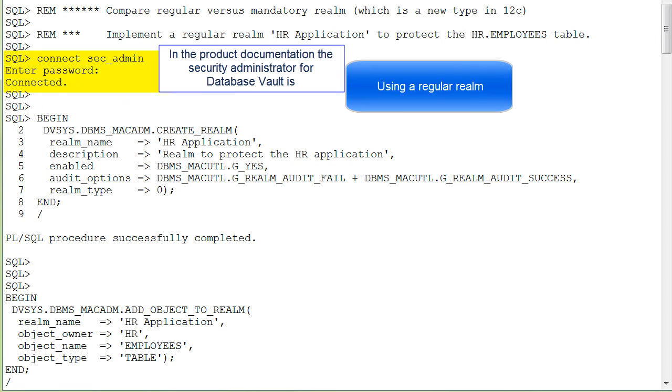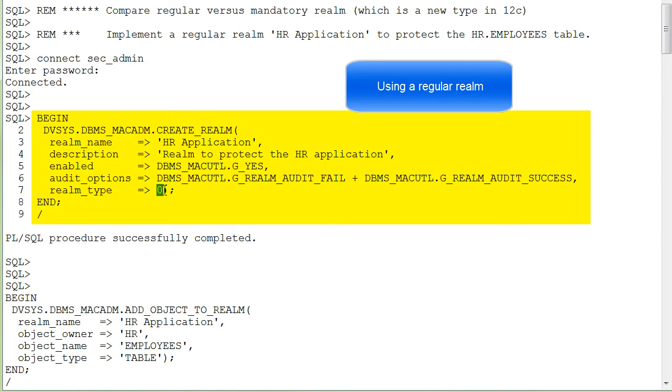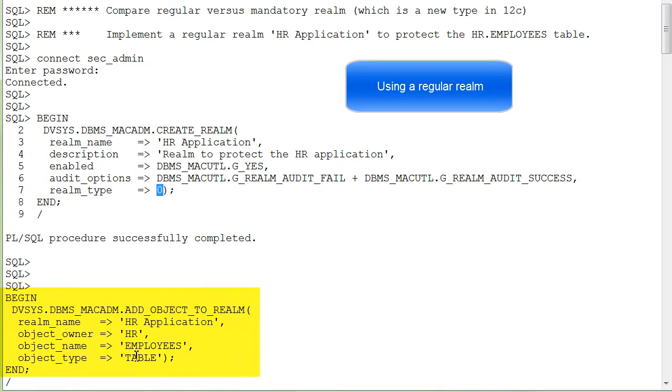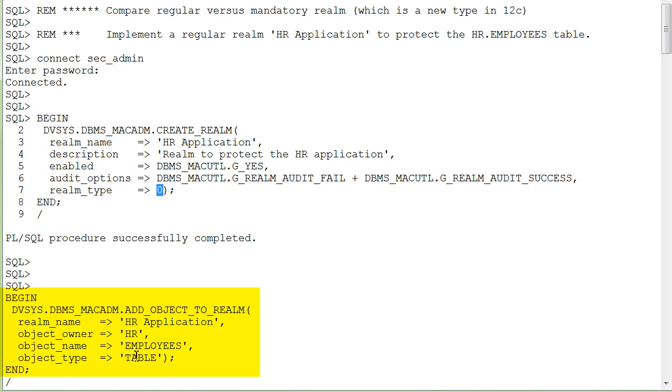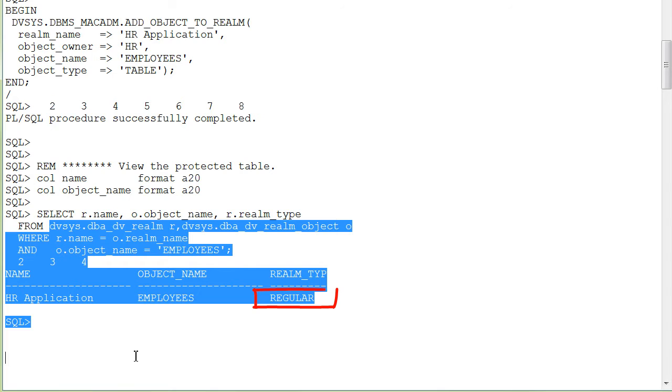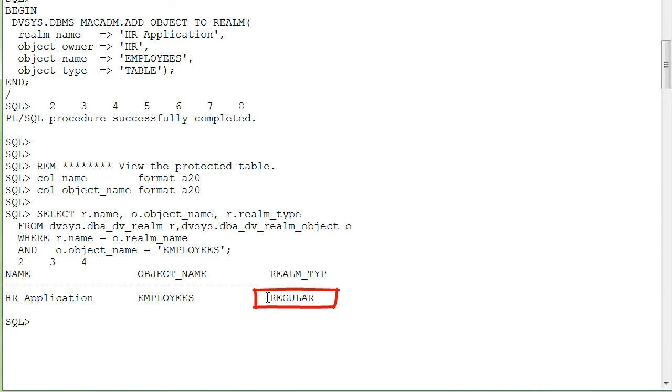Here you see that we are in SQL Plus connected as Security Administrator. We created a regular Realm of the Realm type 0, and then we add the Employees table to this Realm. Querying DVSys views, you see that the Realm type is regular.